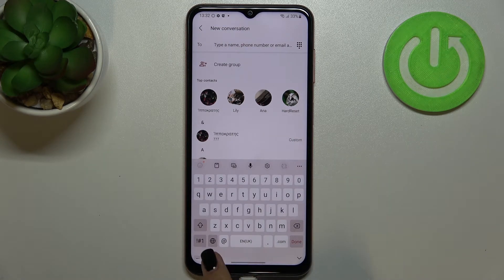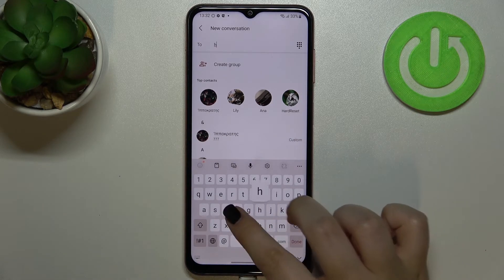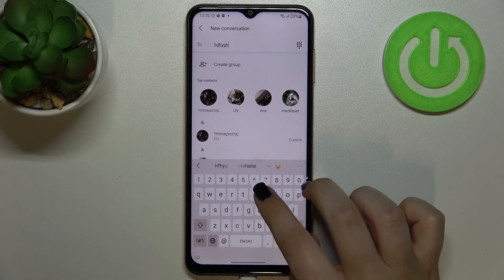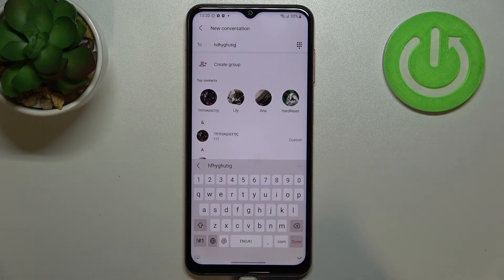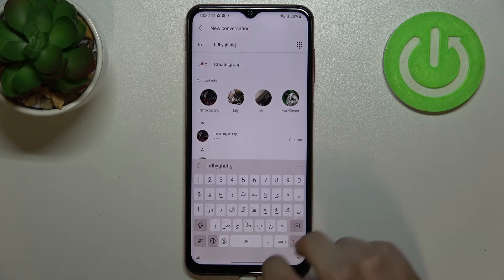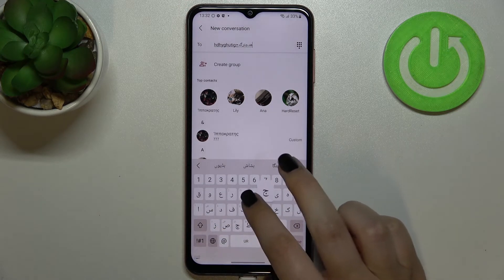Now going back to the keyboard, we've got one difference: the language key, which is the globe icon applied here. Currently I am typing in English, but after tapping on the globe icon I can easily switch to the other language.